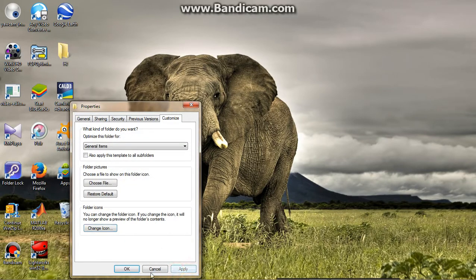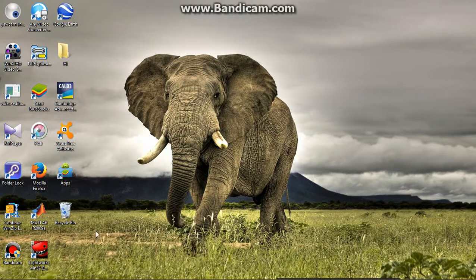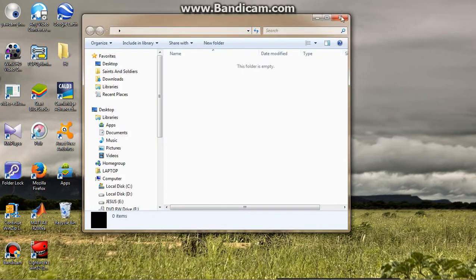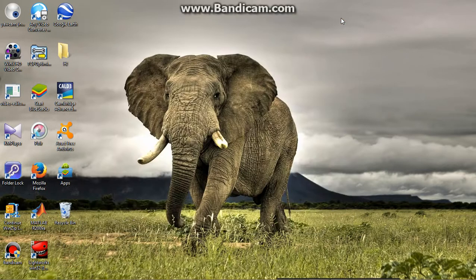This is so simple, right? You have created a brand new folder which is hidden. Go and find more interesting videos on my YouTube channel and don't forget to subscribe. Thank you.